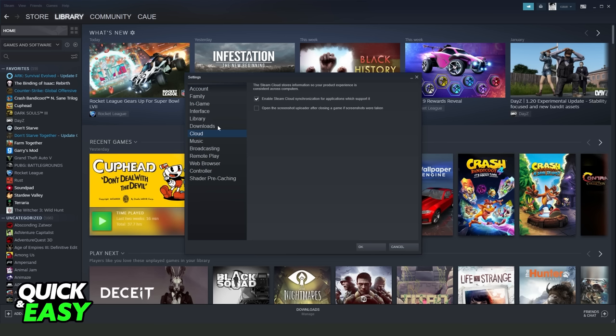You need to check if the first option, Enable Steam Cloud, is turned on. So mark this option, turn it on, and click on OK.